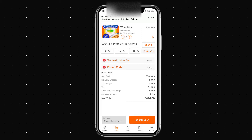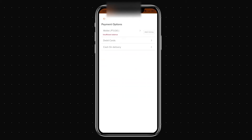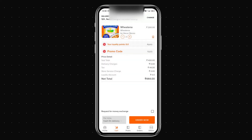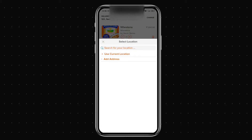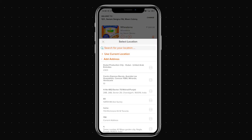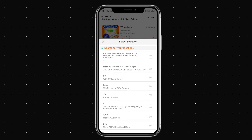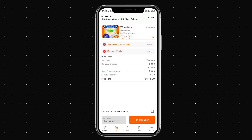I can choose a payment method — wallet, debit card, or cash on delivery. I'm selecting cash on delivery. I can also change the delivery address: either use my current location, search for a location, or pick from saved addresses. We use a geocoding method, so whenever you add an address it's automatically saved for future use.